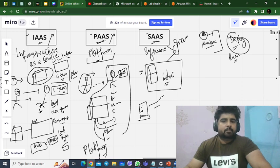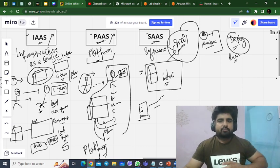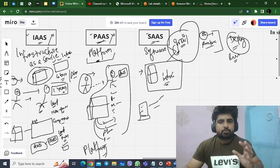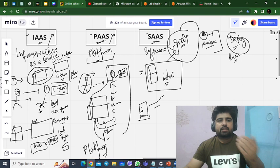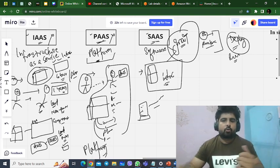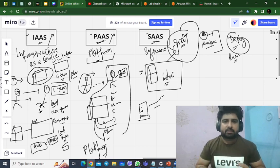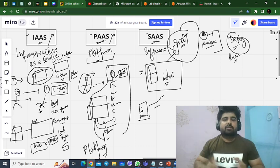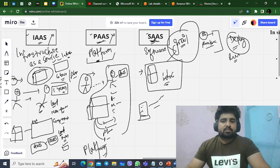A very basic example of Software as a Service is Gmail. Gmail is a service where you don't have to download any software or do any deployment. You just open your browser, type gmail.com, and your inbox opens automatically. You are not managing the storage, memory, server, or networking components — everything is taken care of by the cloud provider, the Software as a Service provider.